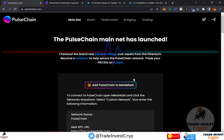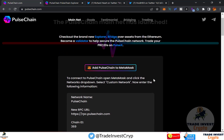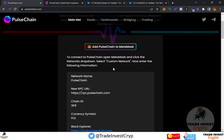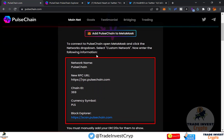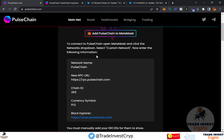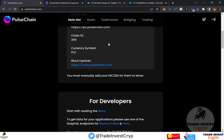On the pulsechain.com website you'll see a button to add PulseChain to MetaMask — we'll come back to that later. Scrolling down, you can see the PulseChain network details such as RPC URL and chain ID, which you can enter manually to add the network to your MetaMask.